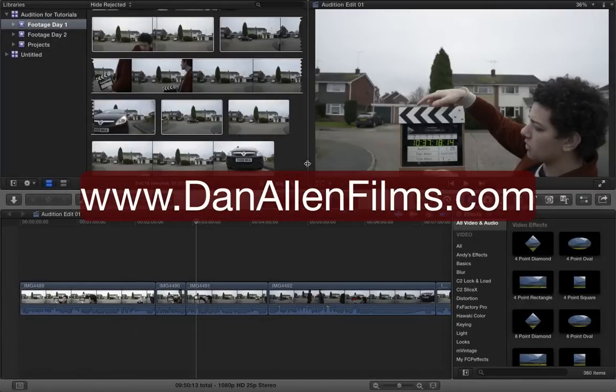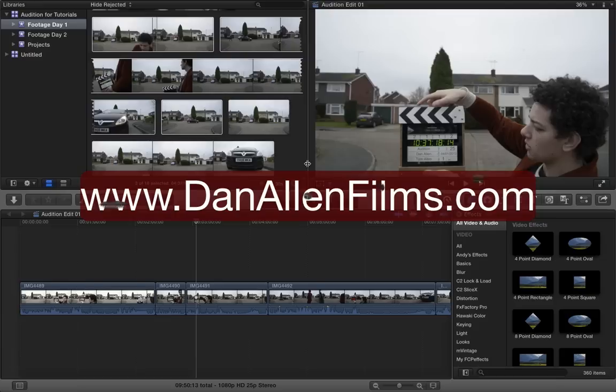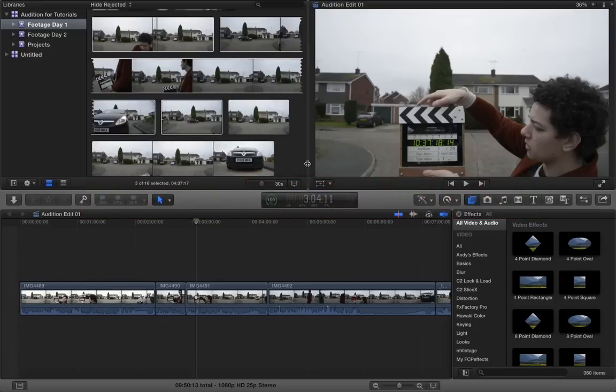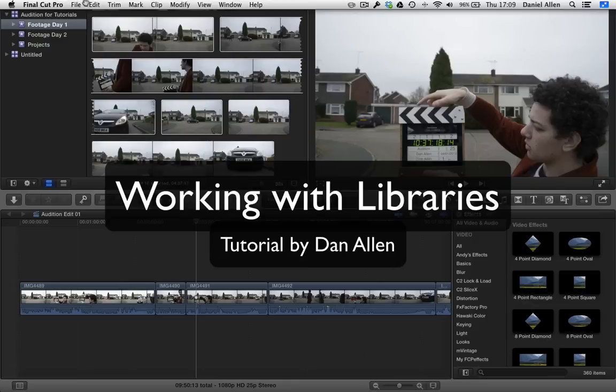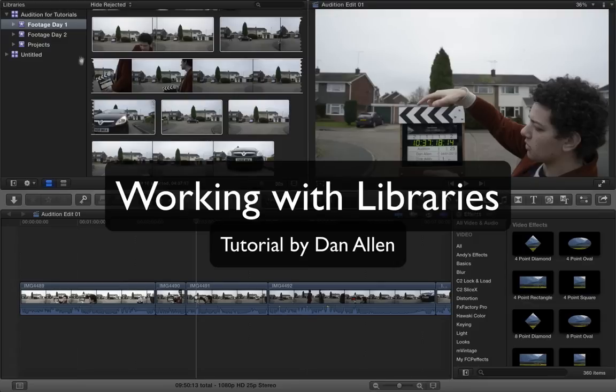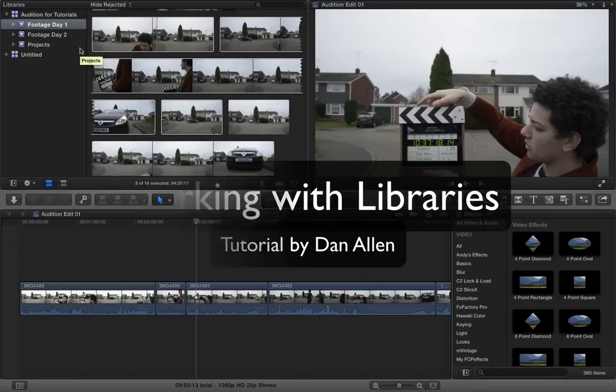Hello and welcome to a brand new Final Cut Pro 10.1 tutorial. This time taking a look at how to back up your Final Cut Pro libraries and also how to access them, as well as closing libraries so that you can focus on a single project at once.